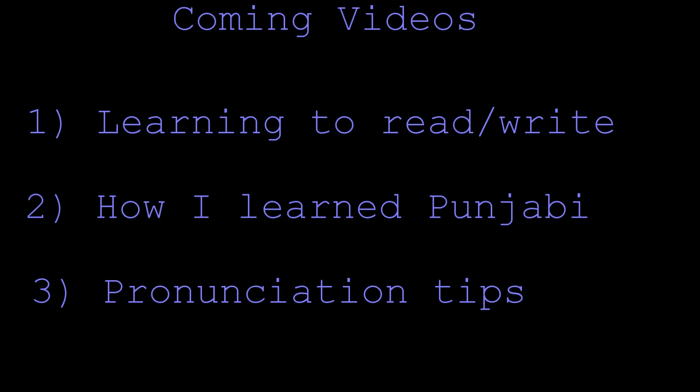Next I'm going to talk about how I learned Punjabi - my own experiences in Punjab, my own history, how I got to where I am now.